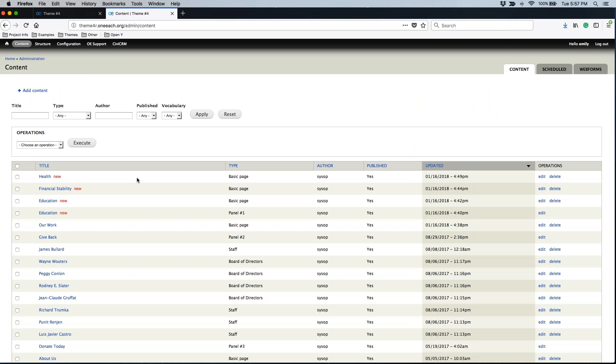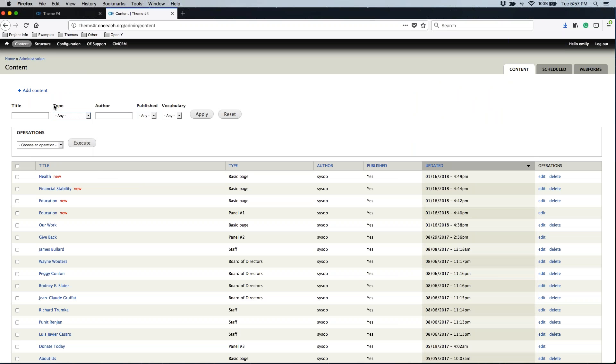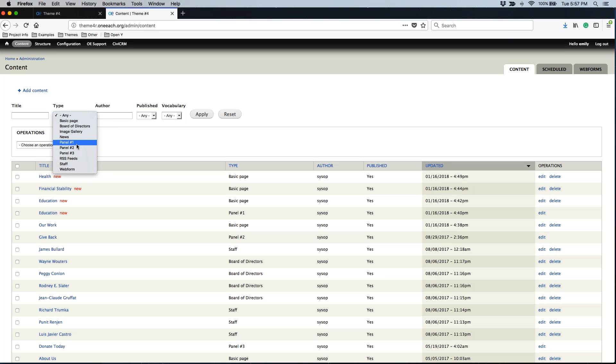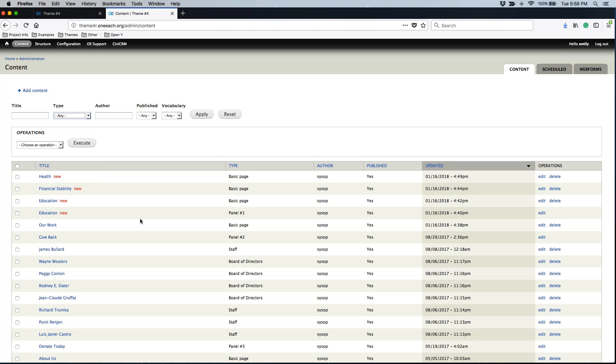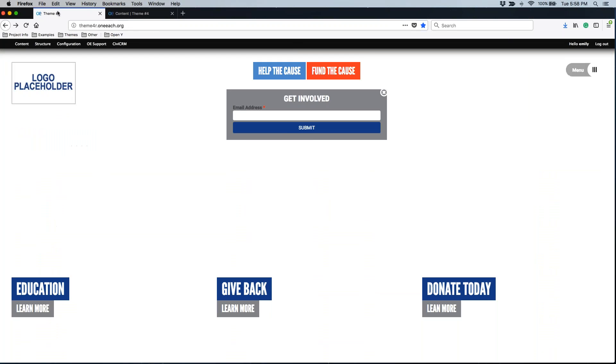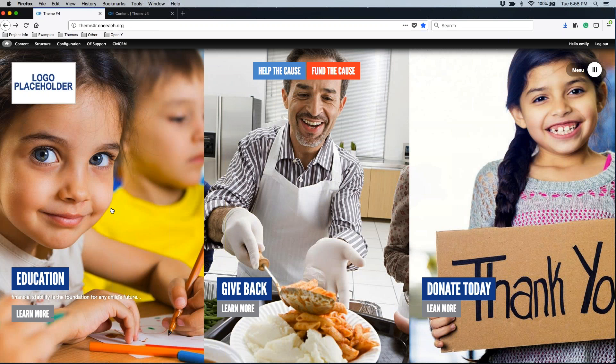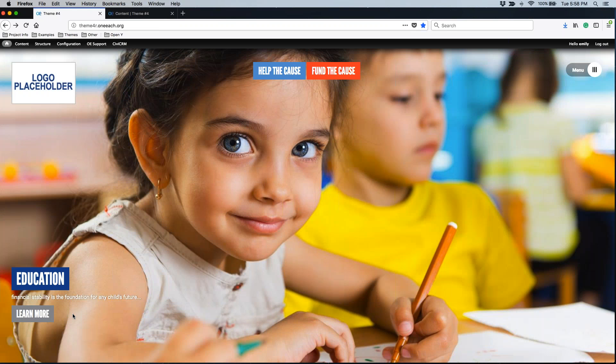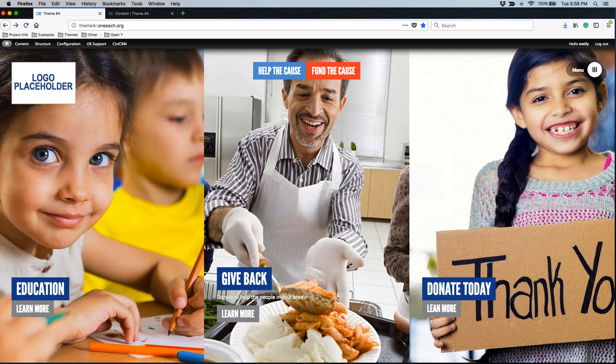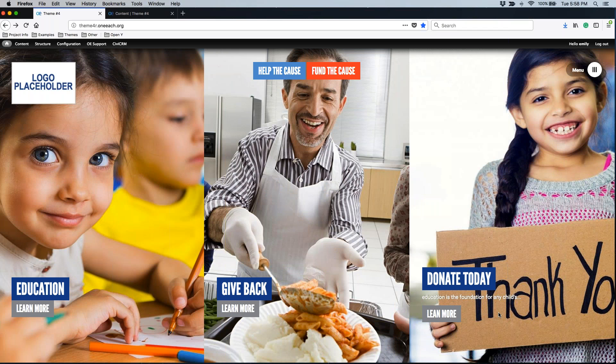Those three items are going to actually be three different content types. In the type filter dropdown, you can choose between panel one, panel two and panel three. Please be aware that panel one, panel two and panel three correspond to this area. So the far left is panel one, the center is panel two, and the far right is panel three.